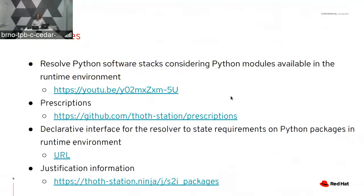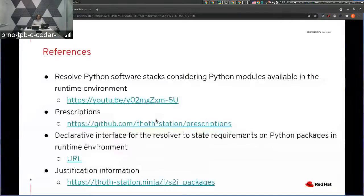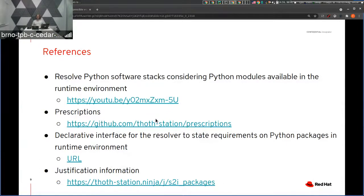If you are interested in this approach, feel free to visit the justification produced in the resolver log. You can see documentation there and also find links to the implementation if you are interested in the sources. Feel free to check the previous YouTube video that discusses prescriptions and how to declare requirements on certain Python packages or package versions being present in a runtime environment using YAML files. Thank you, and see you next time.